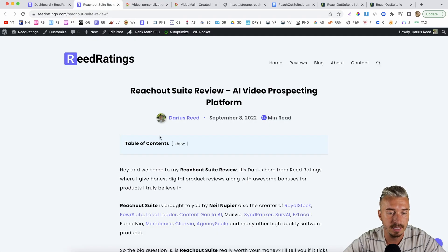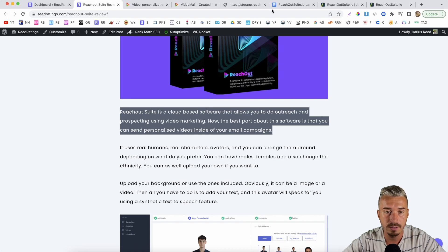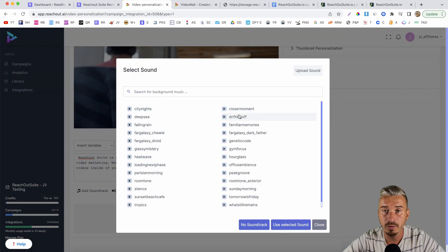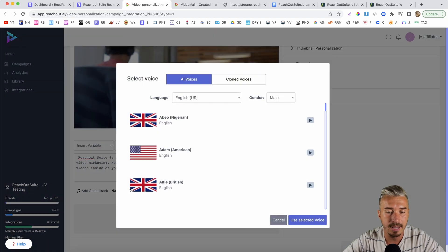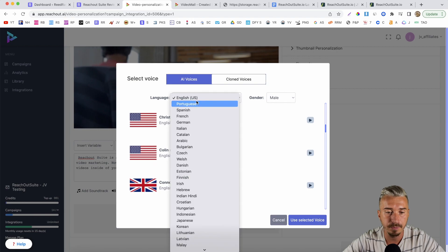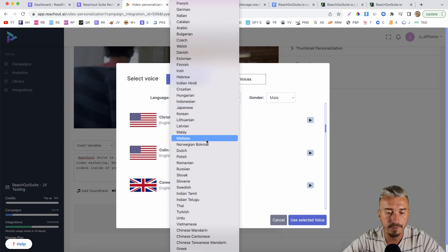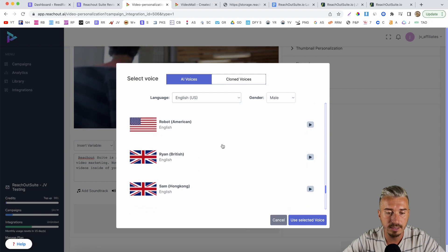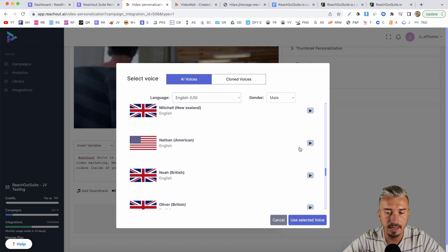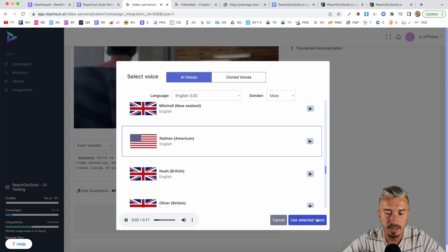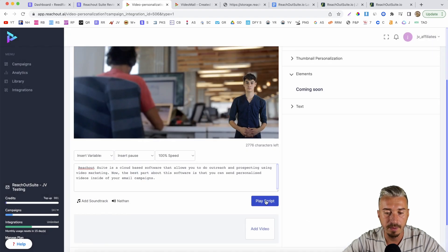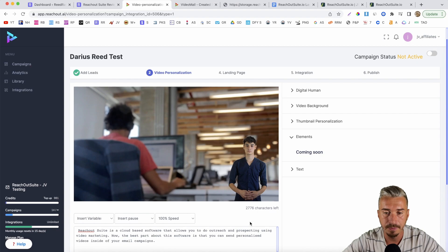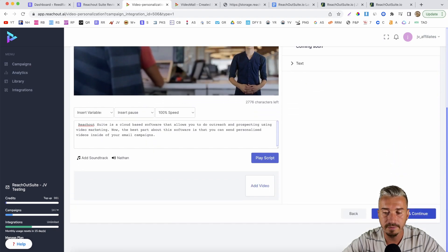This avatar will basically speak everything you type in here. So let me grab a piece of text from my website and paste it in here. You can add soundtracks — this is background music if you want it. Then you want to choose the AI voice. We have AI voices here in English US and lots of other languages. I'll leave it on English. Let's go with Nathan. You can play the script to see exactly how it sounds. And once you've done that, all you have to do is generate the video and continue.